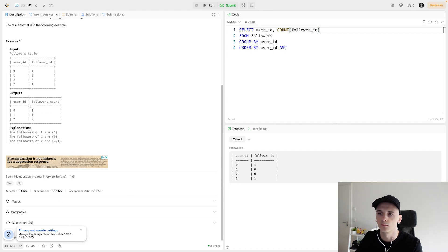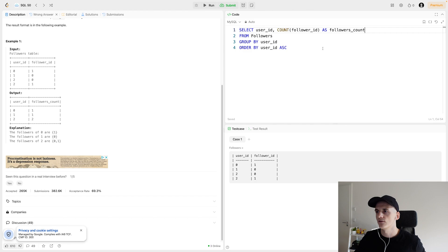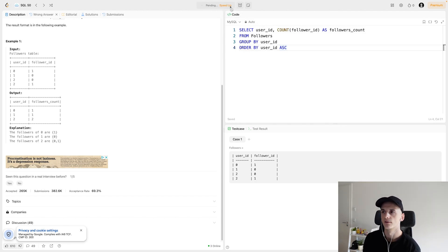I think for the output column, we want the second column to be called followers count. So let's do that too. And submit that solution to see whether it's accepted. And that should be it.